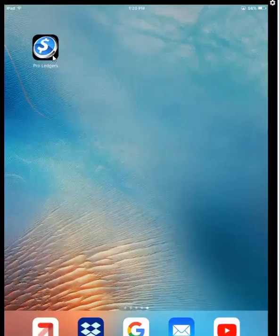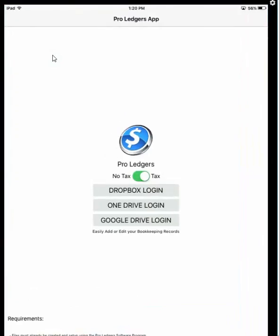Once you've installed the app, open it up. The first screen will have a couple of options. First, you need to choose the bookkeeping file you're working on. For tracking sales tax, if you have a ledger program that does not track sales tax, use No Tax. If you have a ledger program where you're tracking and remitting sales taxes to government authorities, change that setting to indicate the file tracks taxes.